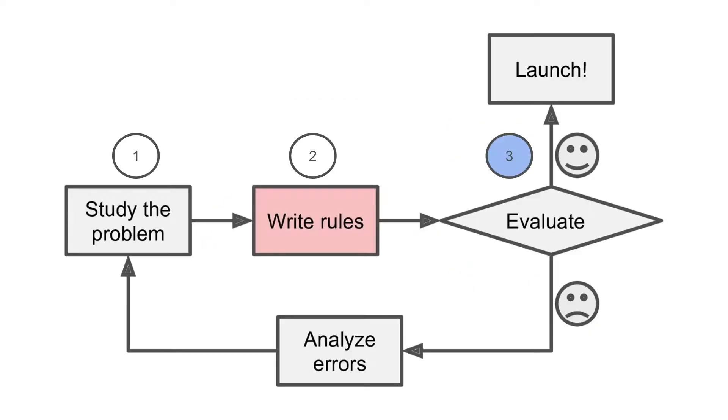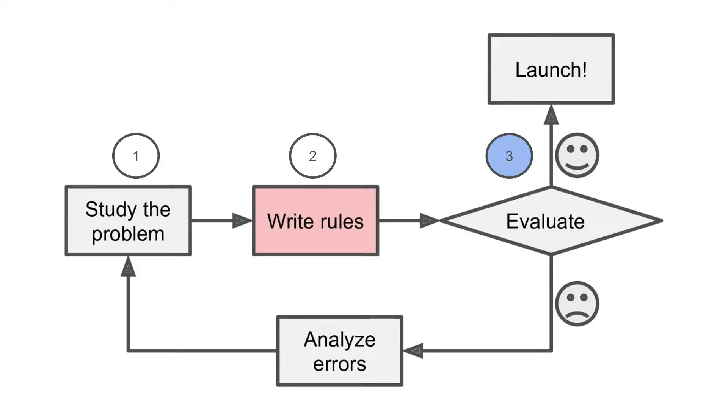Once we have written the rules or conditions for classifying emails, we will evaluate our rules on the data that has already been marked as spam or ham. In case our algorithm or set of rules is giving good accuracy, we launch.